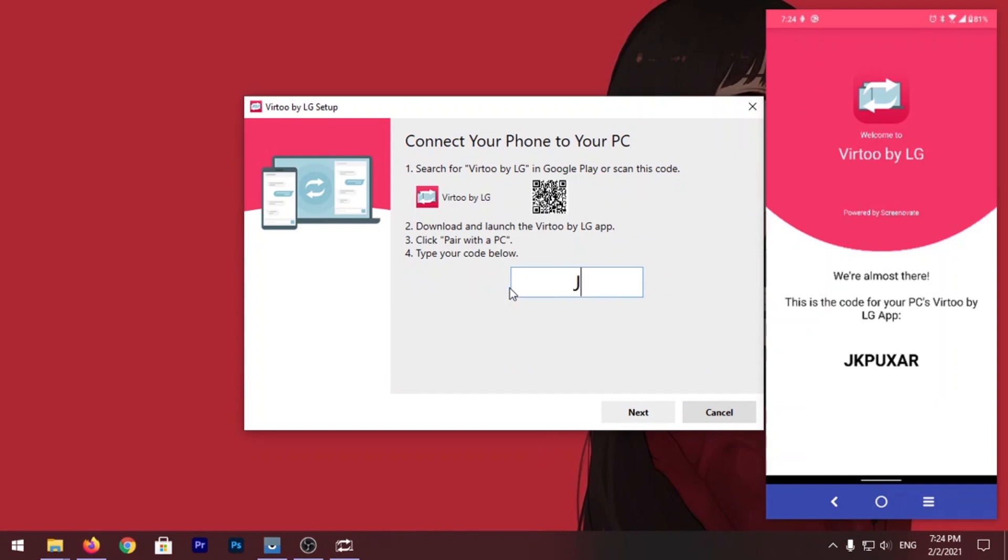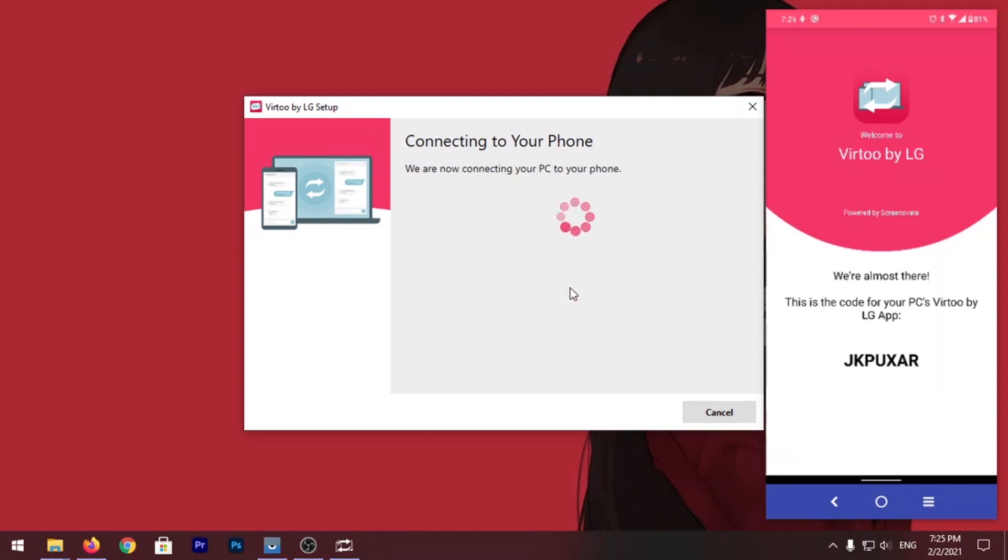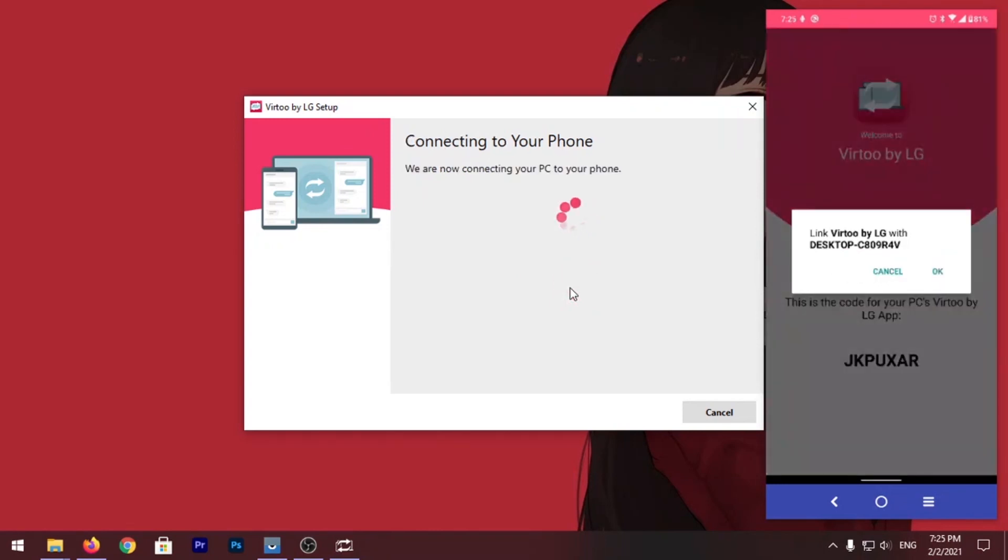Now click on Next. It'll start to search your phone and connect to your phone automatically.